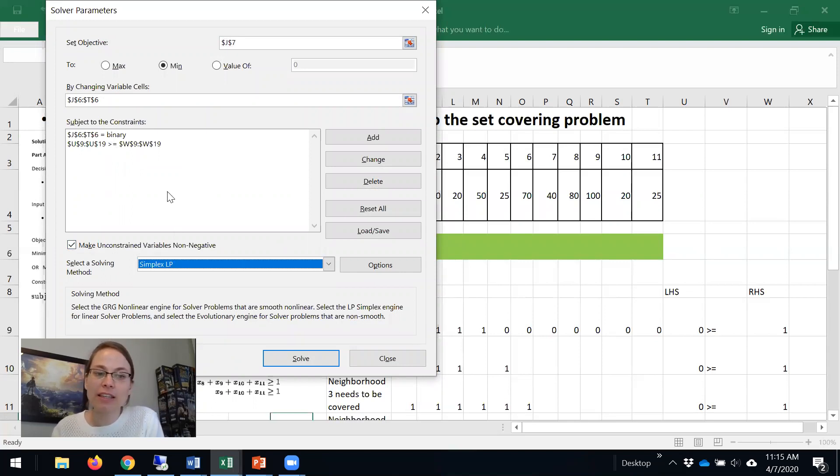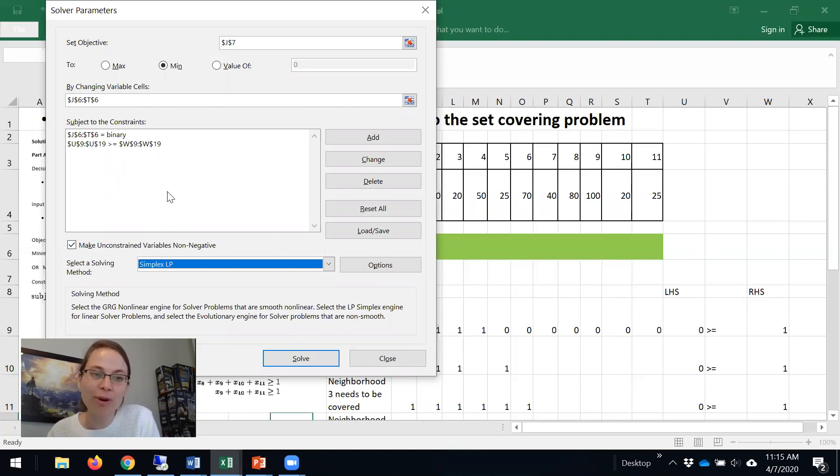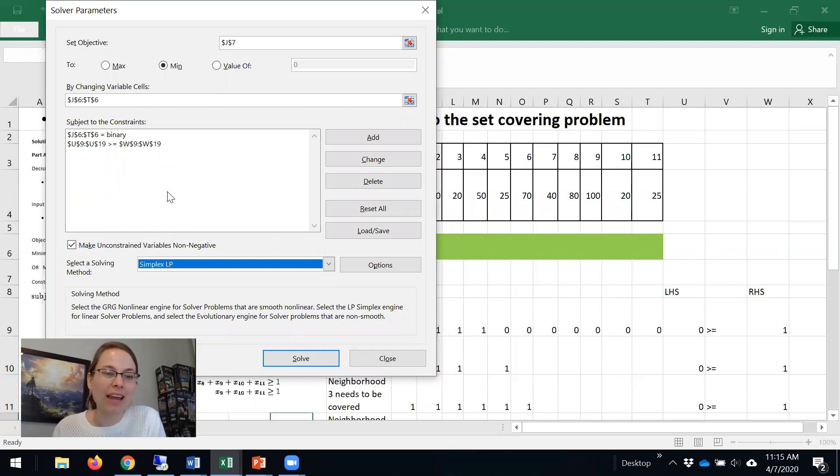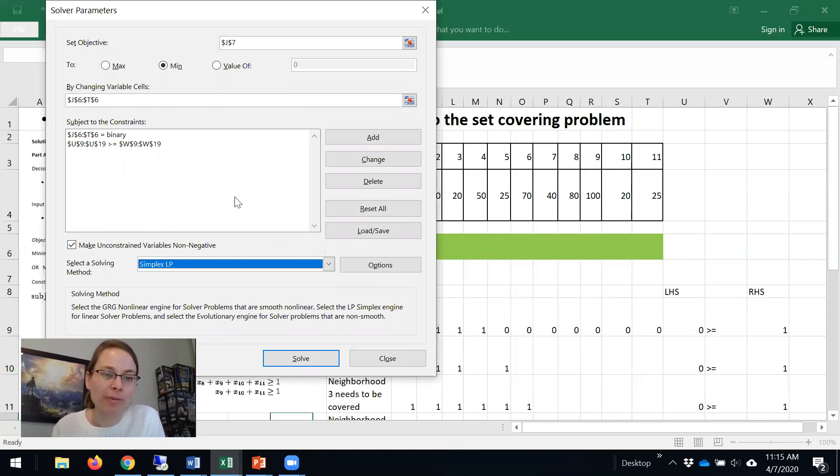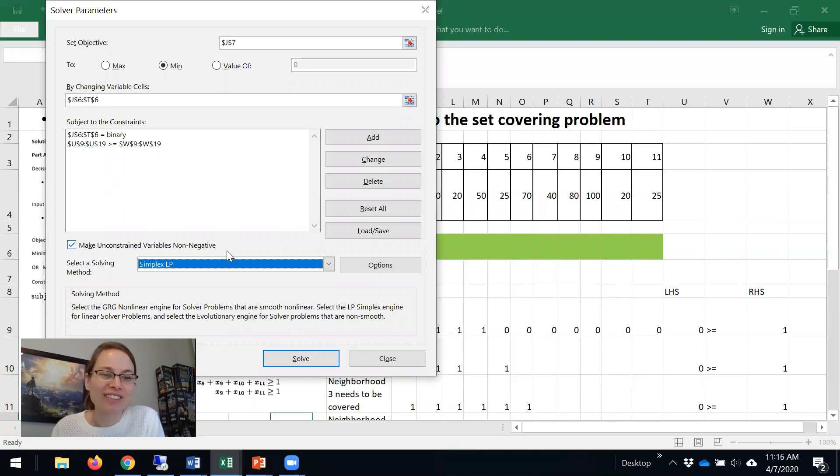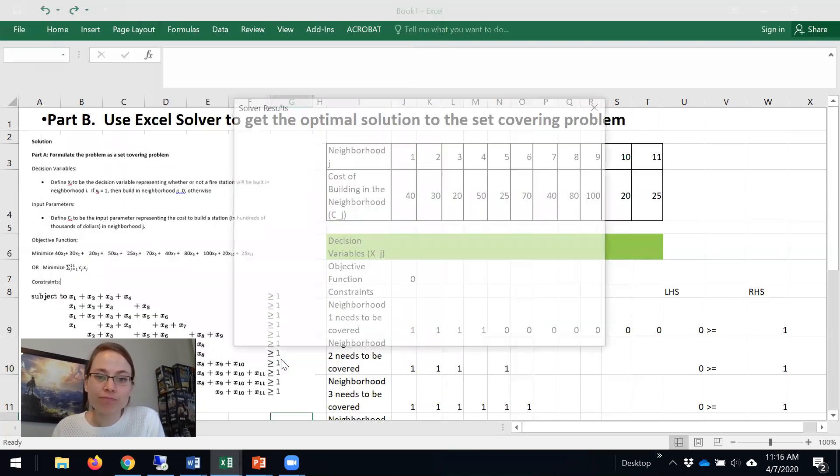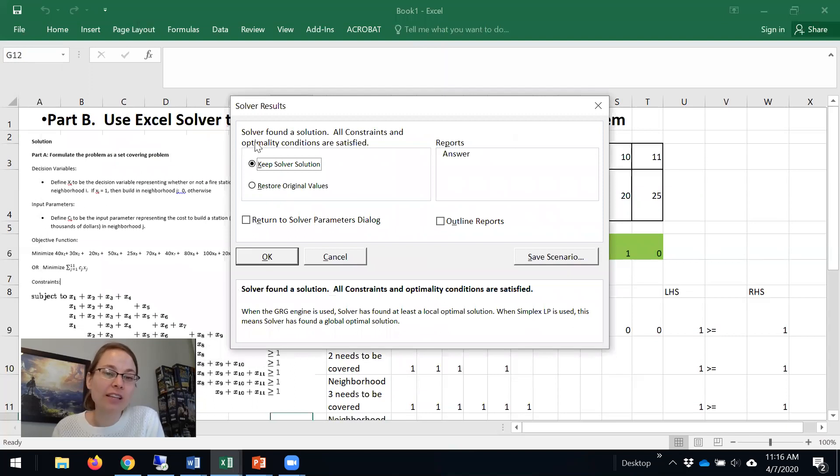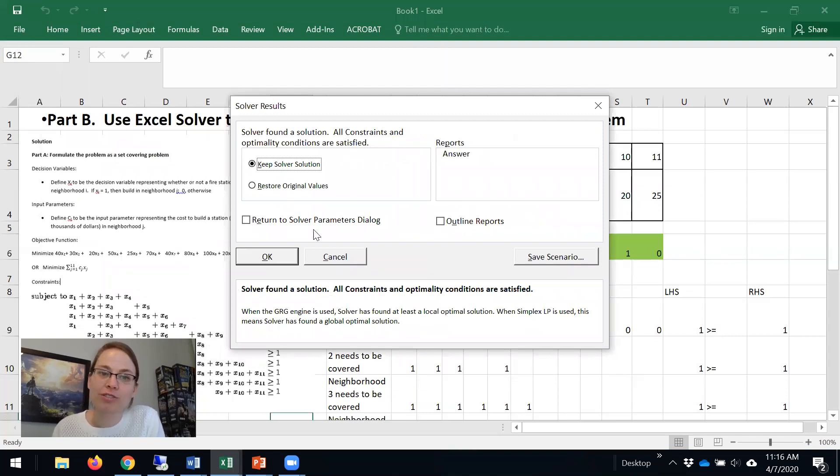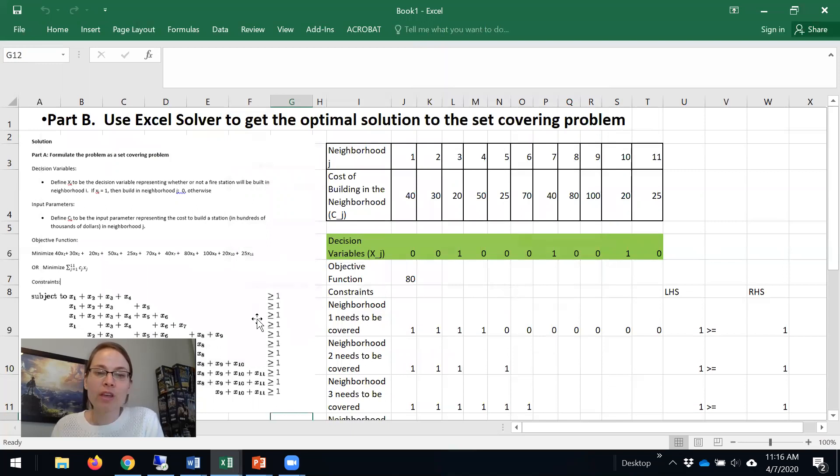This is technically an integer program. It's no longer a strictly linear program, but because it's simple and has structural structure, Simplex LP is probably the best one to use in Excel. And now I'm going to click solve, and it said Solver found a solution. All constraints and optimality conditions are satisfied. I'm going to hit okay.